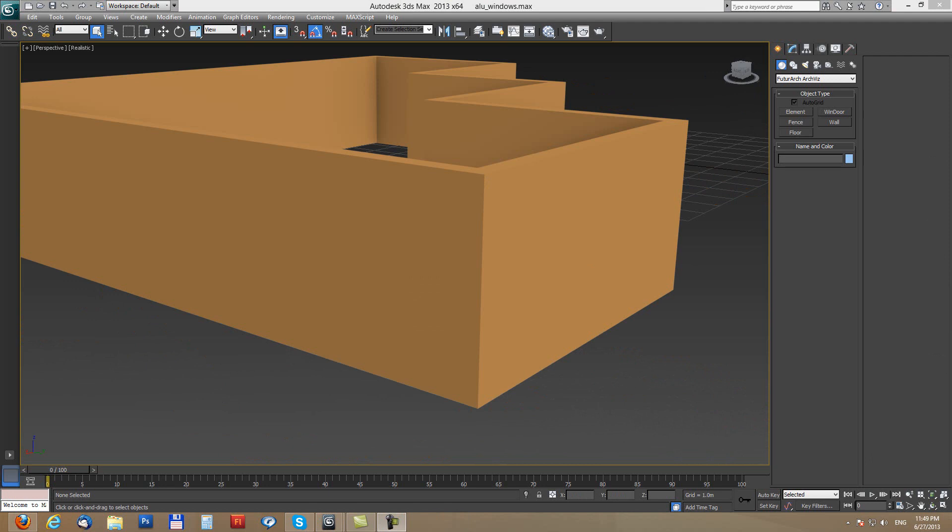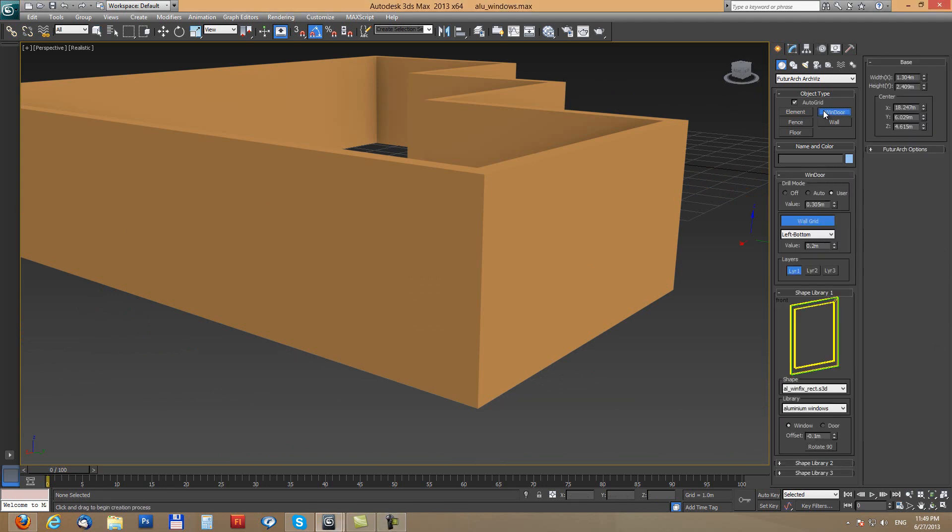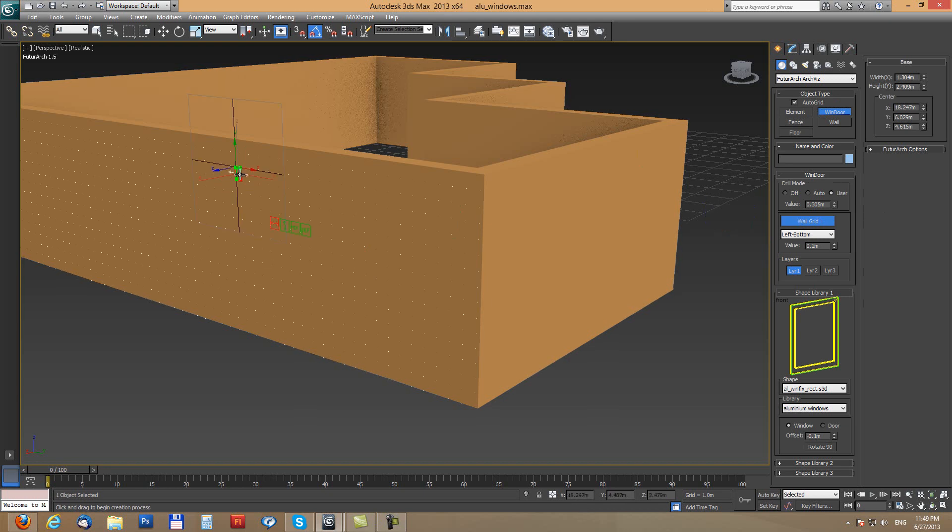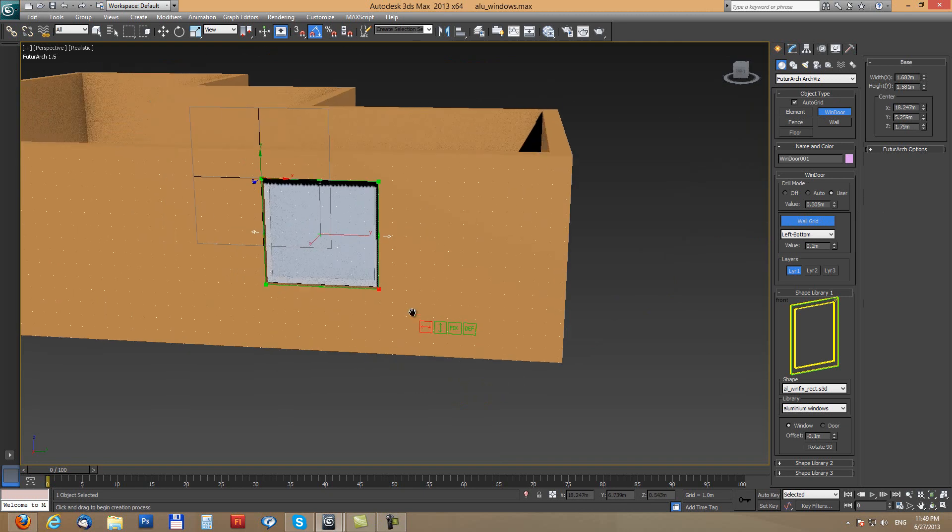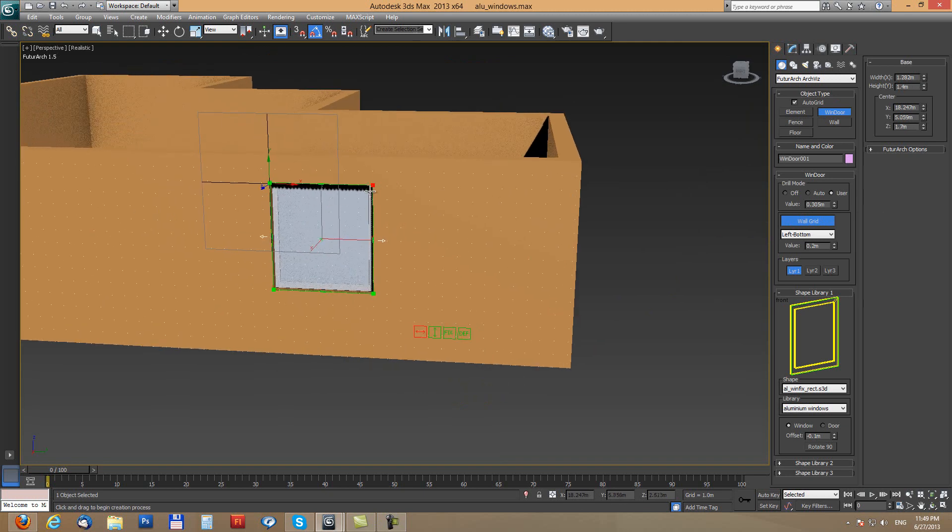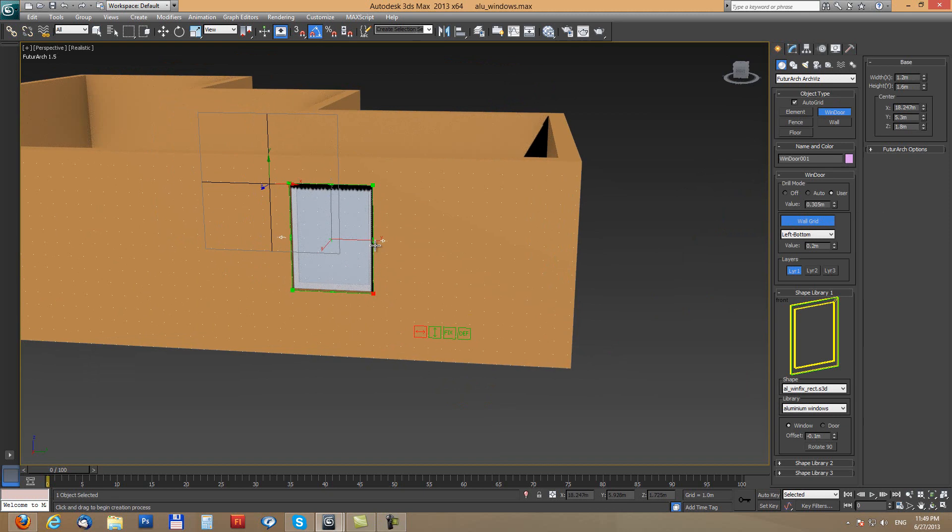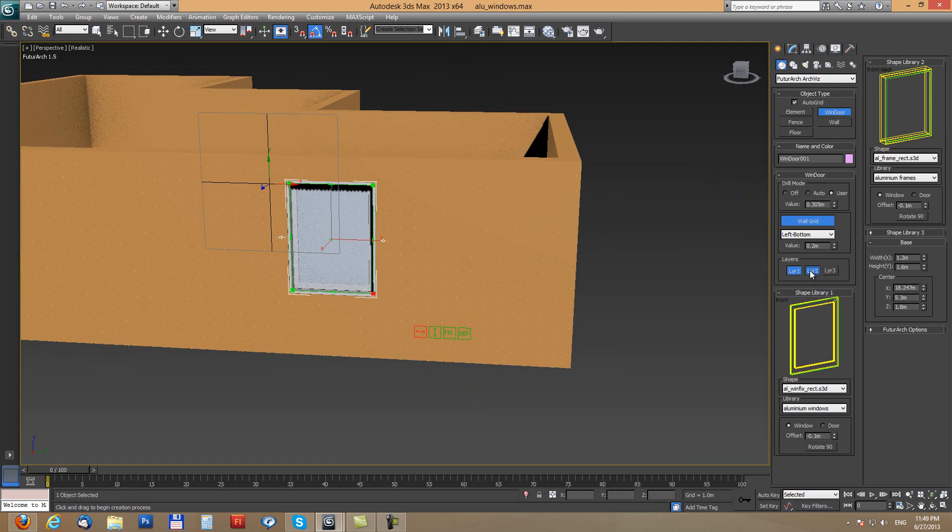I will start with simple combinations. First enable window tool using wall grid for easier placement and I will draw first window. This is simple rectangle aluminum window in first layer and if we enable layer 2 we can add second part of the window.